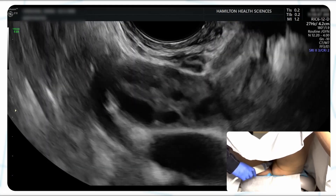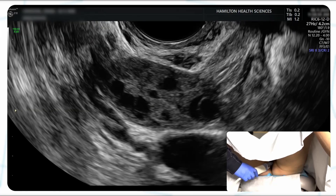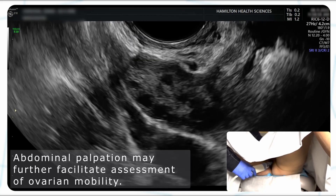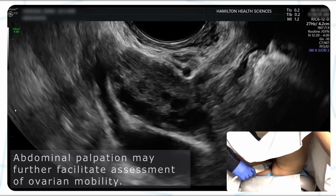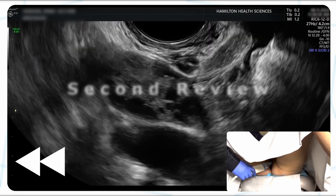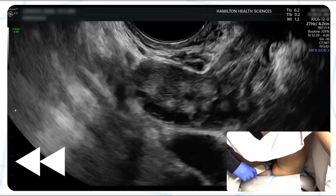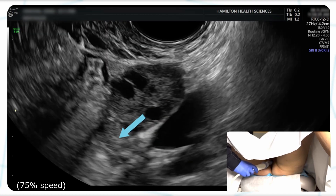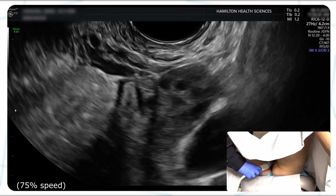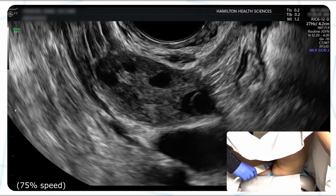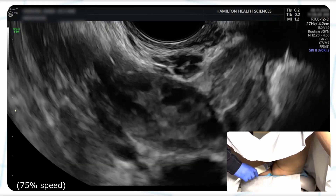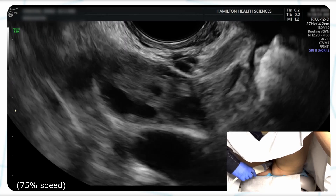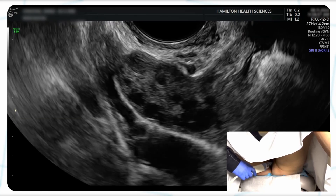Going to sagittal and applying pressure, we again see superior and inferior mobility. We can also amplify that by placing the hand on the abdominal wall and pushing the ovary. For the recap: pressure is applied with the transvaginal probe to the ovary in a transverse view, with lateral mobility highlighted by the contrast of the neighboring iliac vein. Switching to a sagittal view, we assess for inferior and superior mobility. The sonologist then applies abdominal palpation, which manually displaces the ovary while surrounding tissue remains stationary.